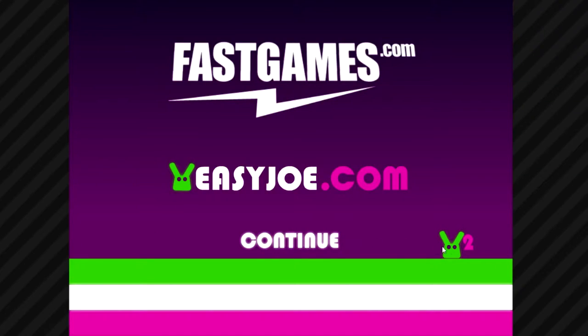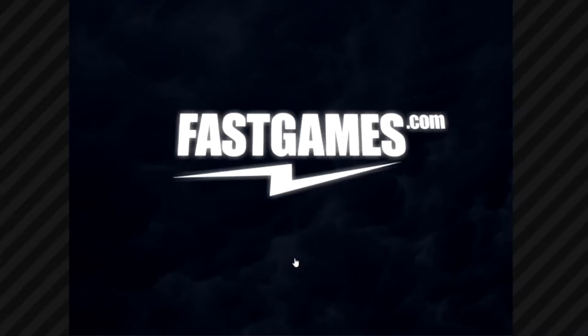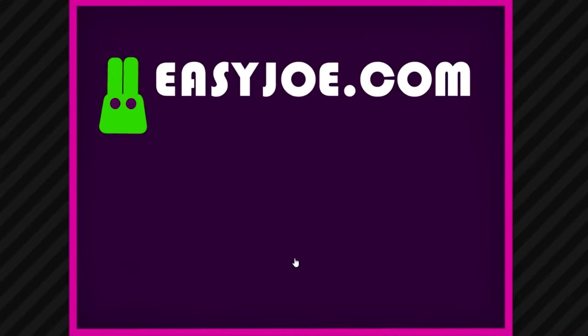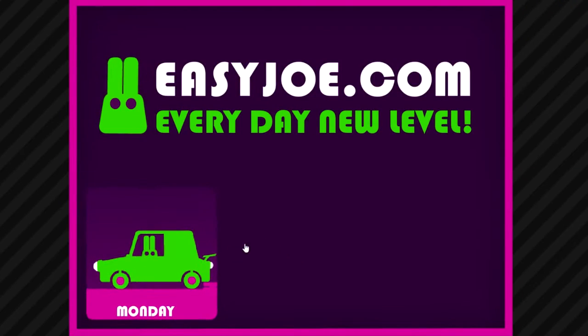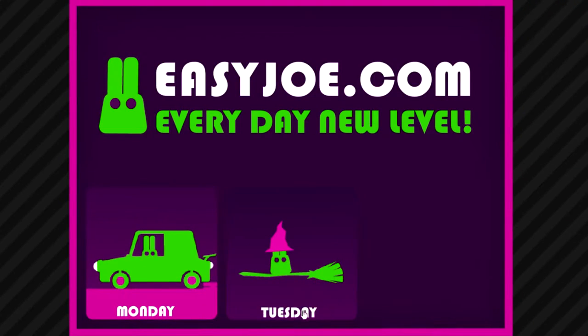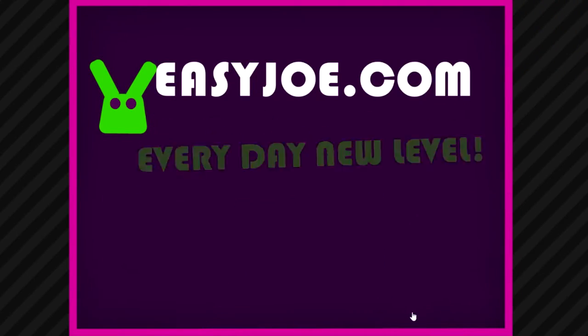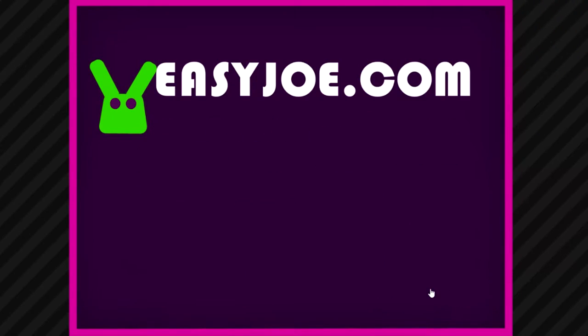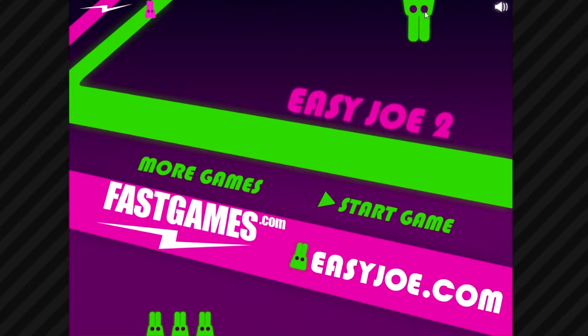Welcome to Easy Joe 2. Live Joe or Joe Hard. It's still by Fast Games. Apparently there's still different levels at easyjoe.com, which we saw on Joe's day. Did you rewrite the calendar, Joe? I told you not to do that.